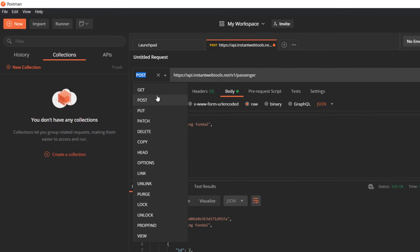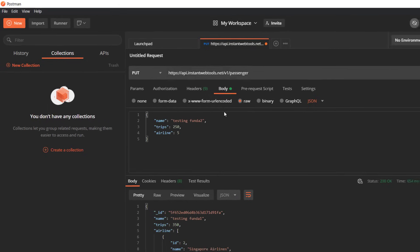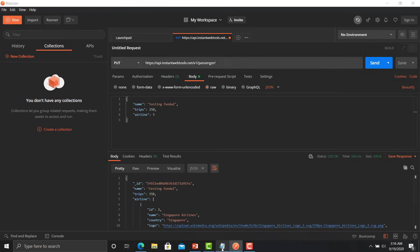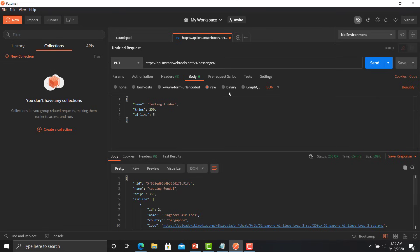For that we need to change the method to the PUT and also we need to provide the ID of that particular user. So we need to click here, provide slash and then provide the ID of that particular user. I'm copying this ID from here and I will paste it in the URL. I'm changing the name to 'testing funda 3' and changing it to 251.